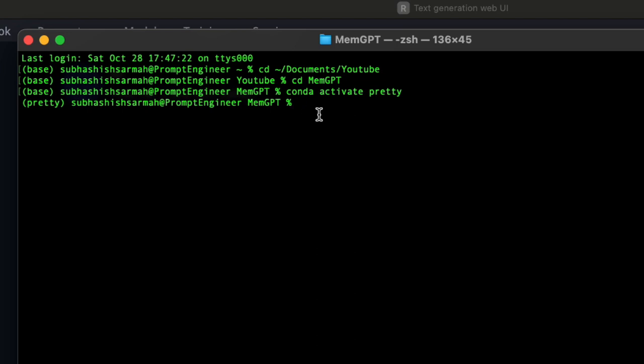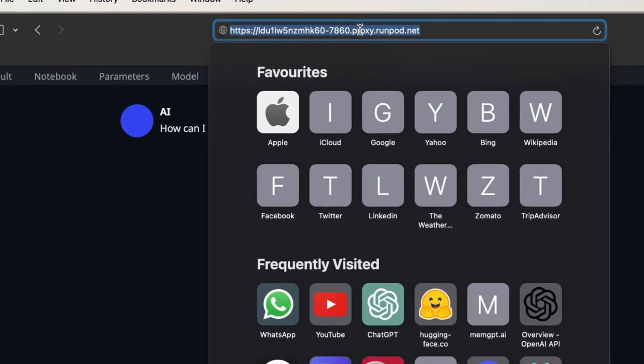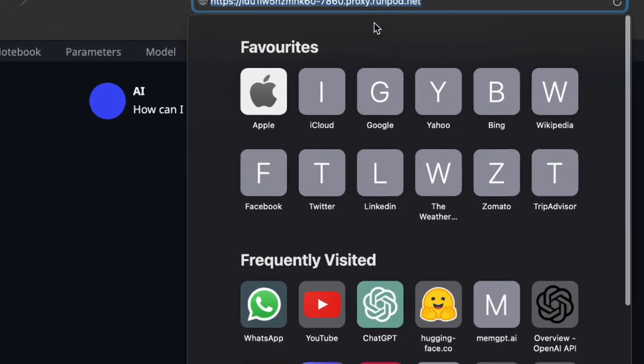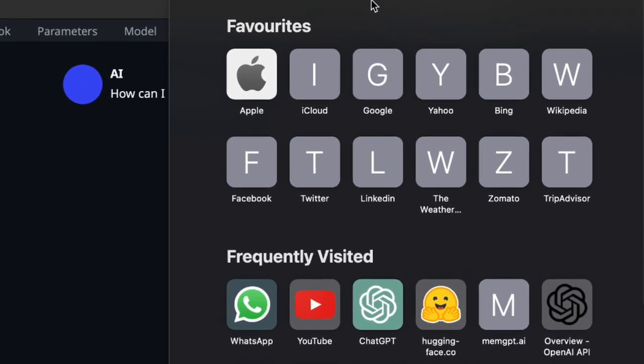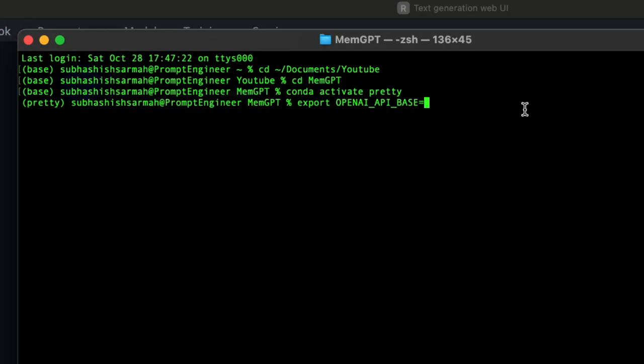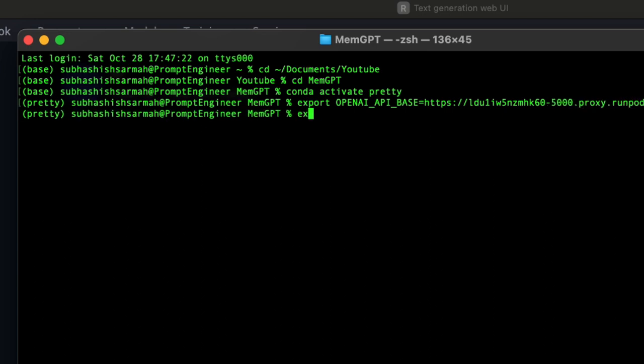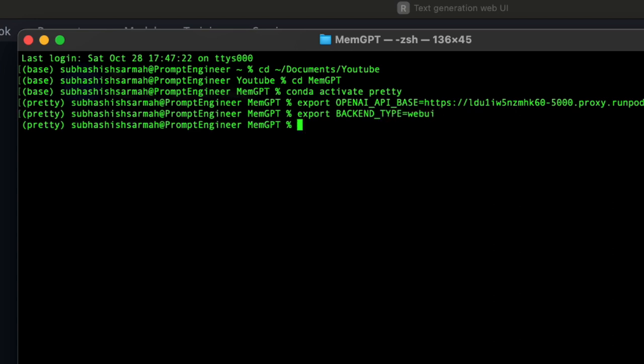The pretty environment is activated. Now we need to set up the OpenAI API base, which has changed. We paste the link and change the port to 5000. Another setting we need is to export the backend type equal to web UI.